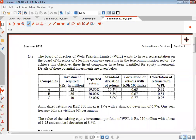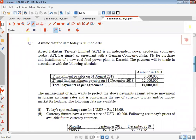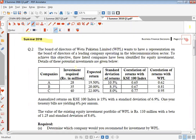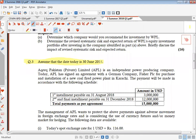We are going to come back to the summer 2017 question, but in order to actually attempt this money market hedge, you have an exam question. It is Summer 2018, question number 3, which says assume that today is 30th June 2018. So you have Summer 2018 question number 3, assuming that it is 30th June 2018.